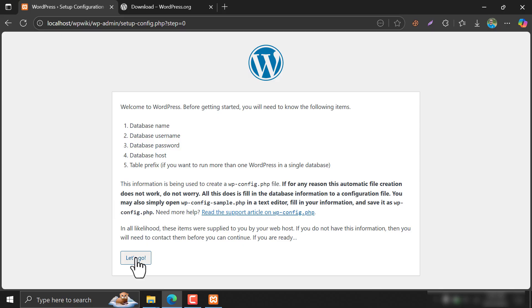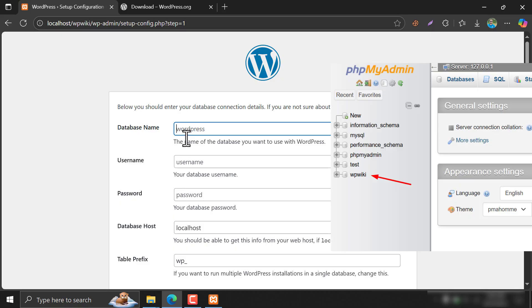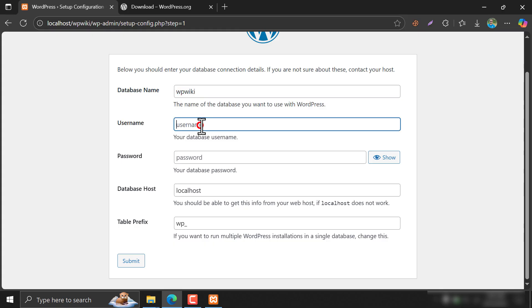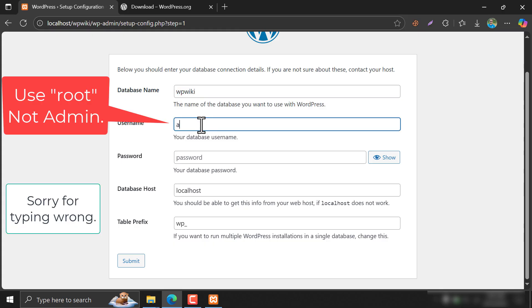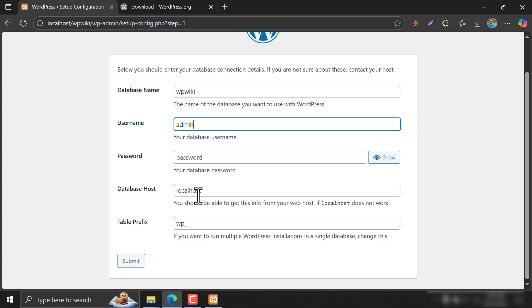Then go Next. Give the database name you created. The username must be Root because to make the tutorial easier, we haven't changed the default database username. Leave the password blank. Now submit.